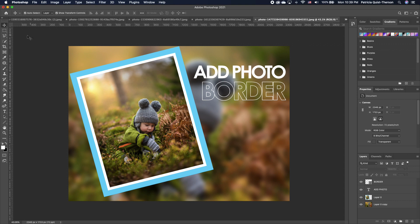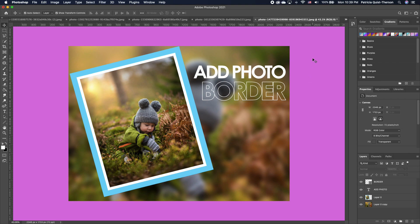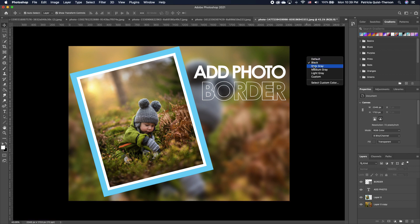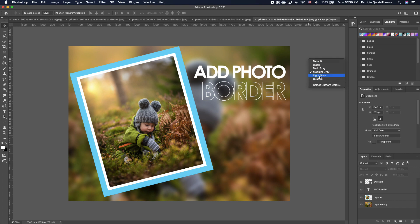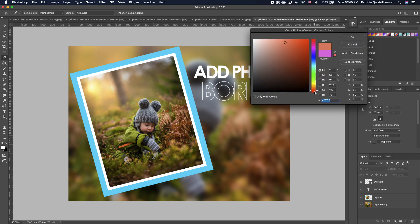Tip eight: if you want to change the white area beyond your canvas, right-click on it and select Custom Color. You can choose any color — for example, a pink — and it changes that area for you. Or you can use one of the default options: black, dark gray, medium gray, or light gray. Select Custom Color to pick any color you want.